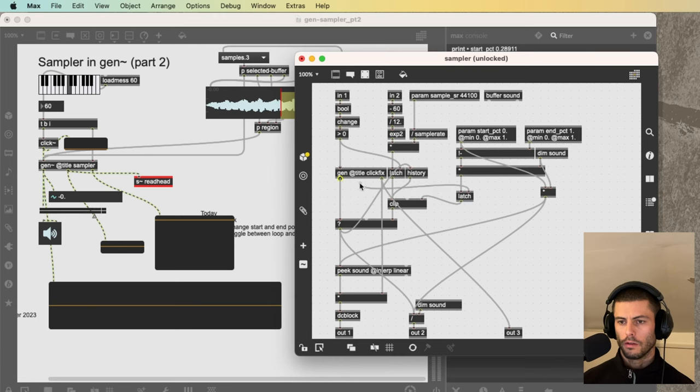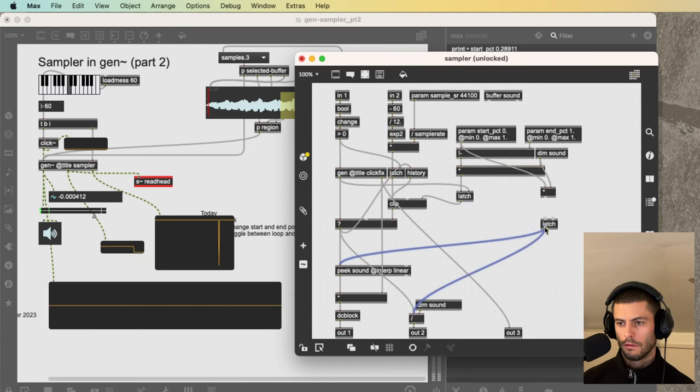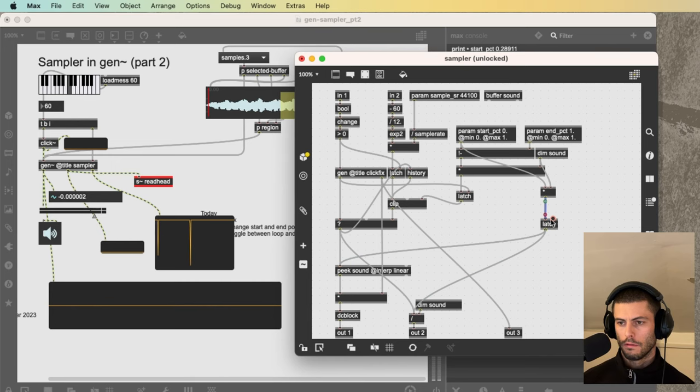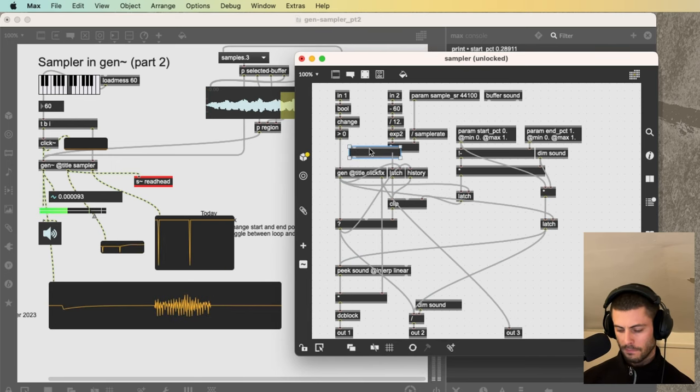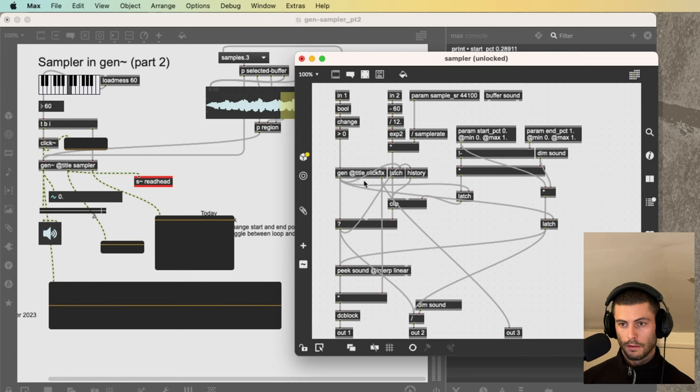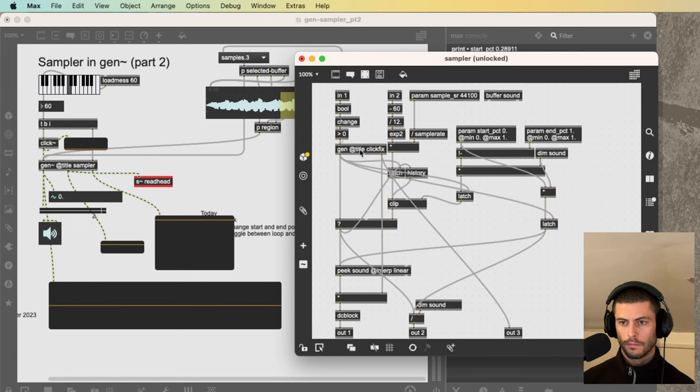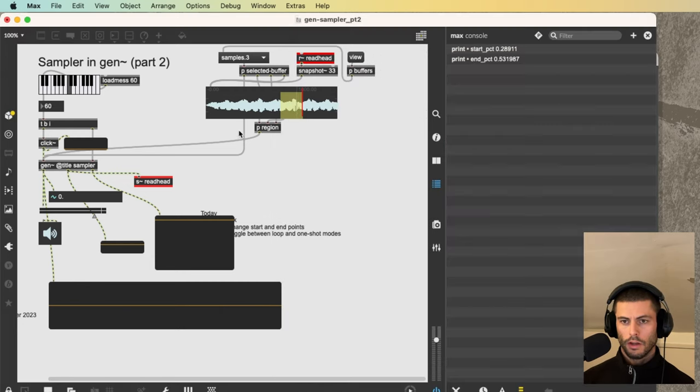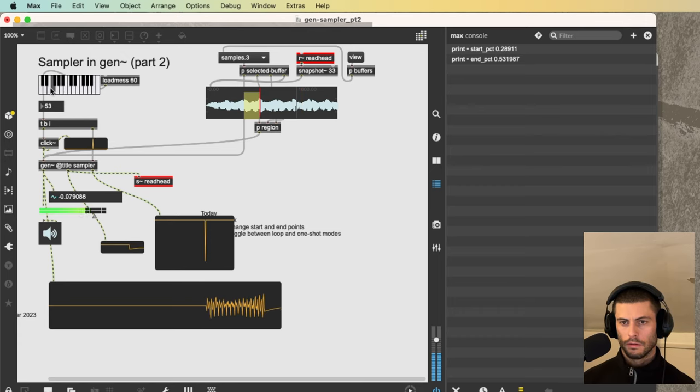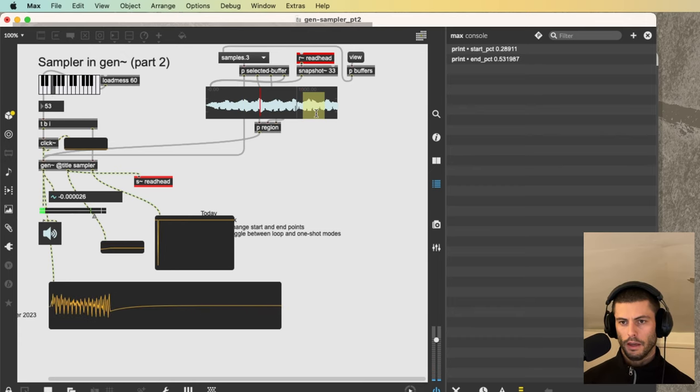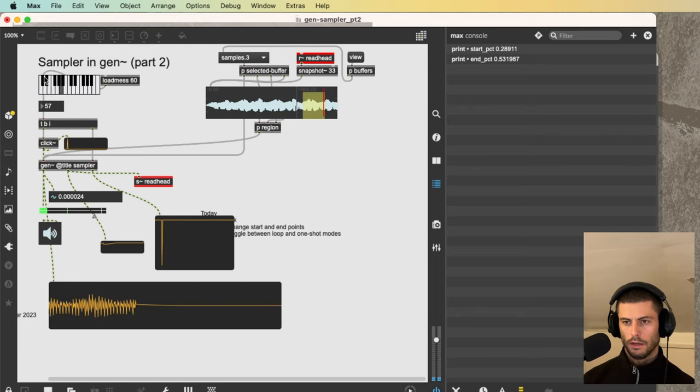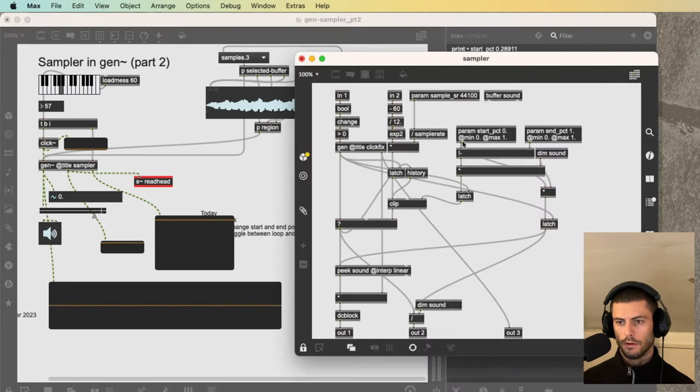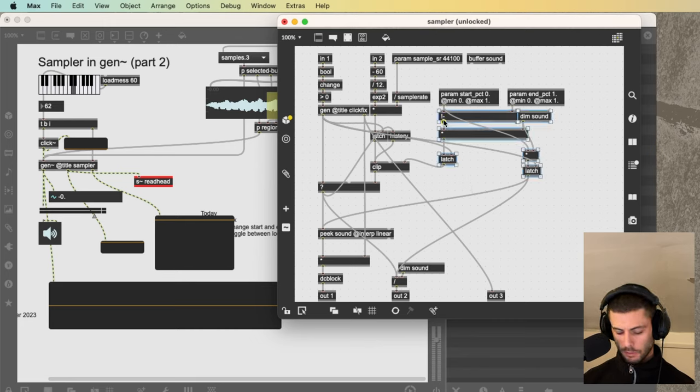So what we'll say is, only give us a new value when click fix says it's time to trigger a new sample. And actually, the same goes for this latch over here. So now I can change the region, but nothing happens until I trigger a new sound. Great. So that's done. Let's do a little bit of cleanup.